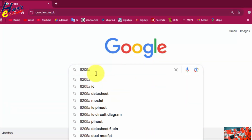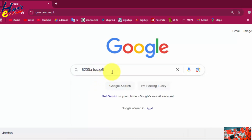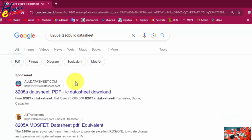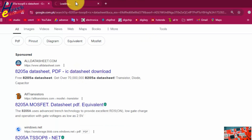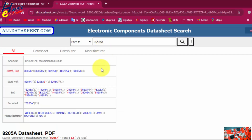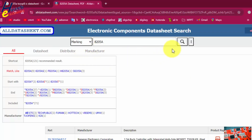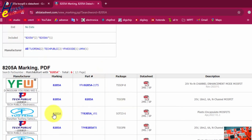8205A, TSSOP8 IC datasheet. Now we will check on alldatasheet.com. Open it. On this website, alldatasheet.com, we will look at the marking. Search: 8205. It is also available in SOT23-6, but our component is TSSOP8.